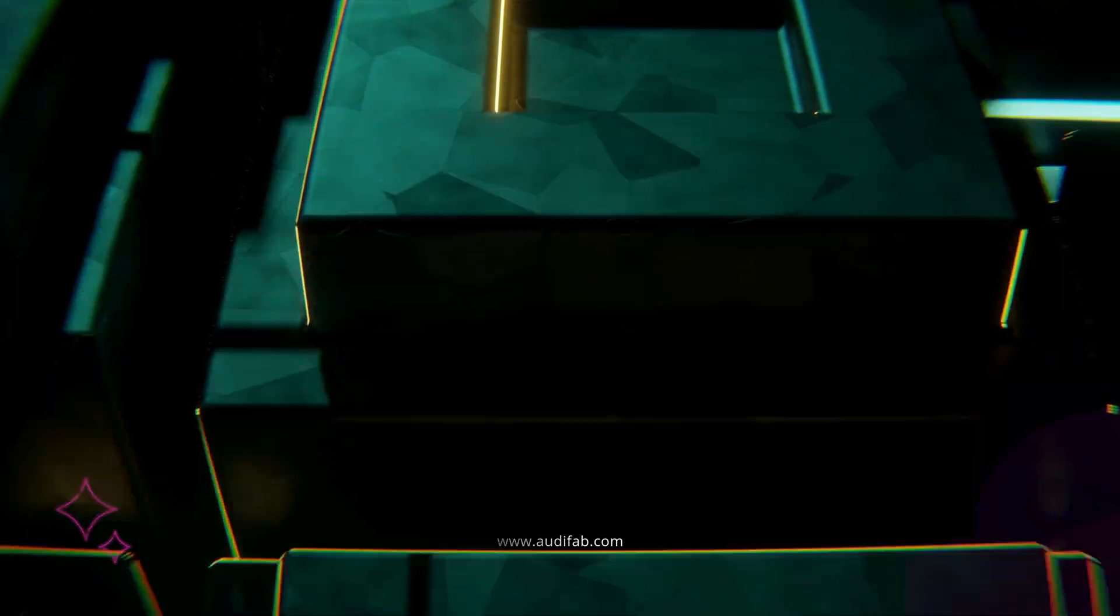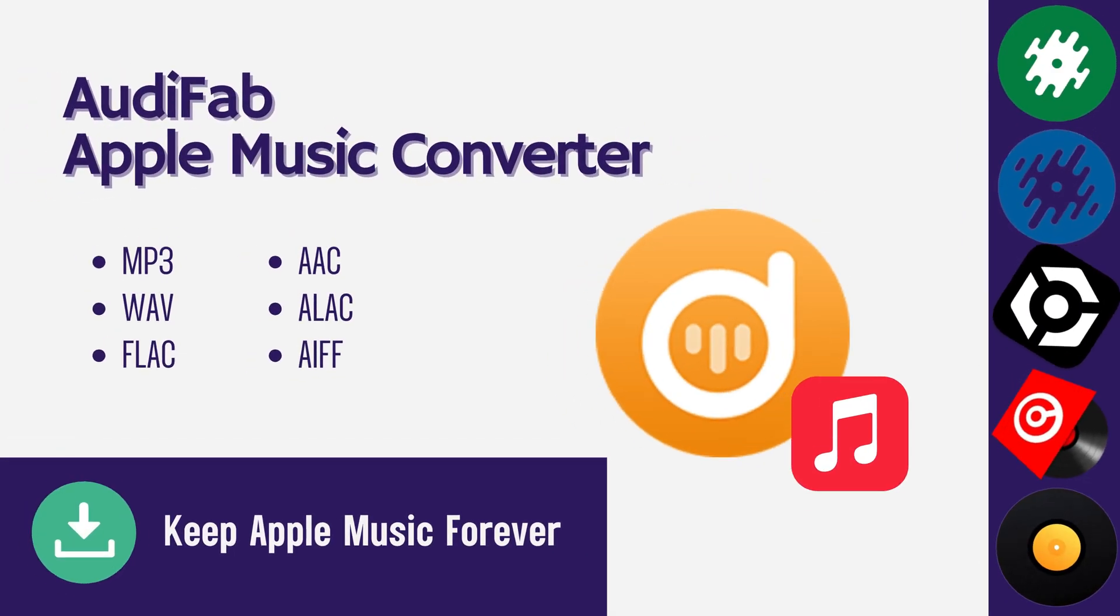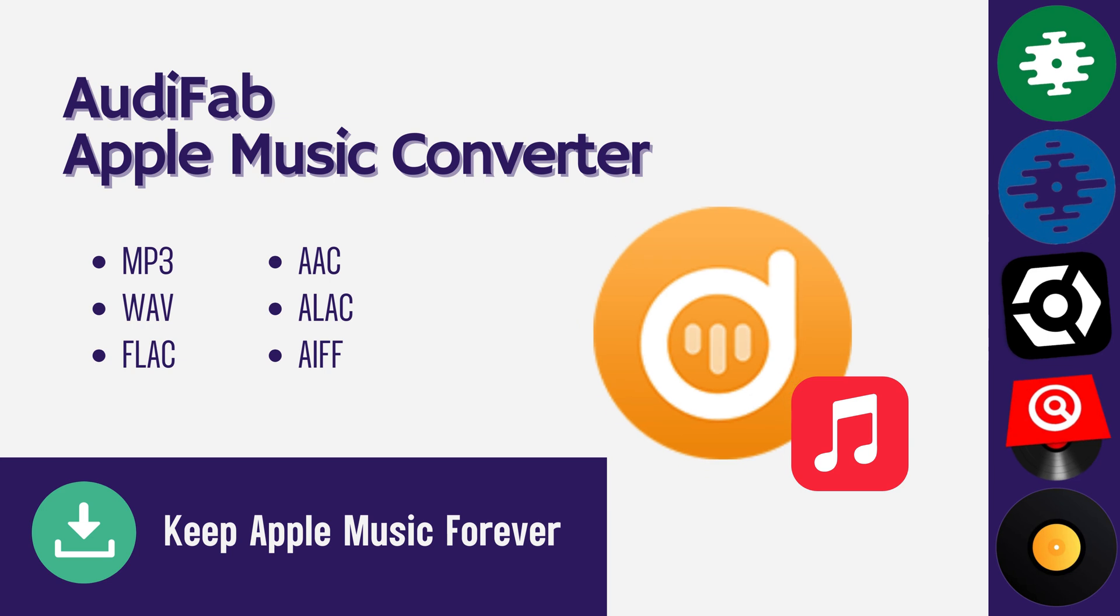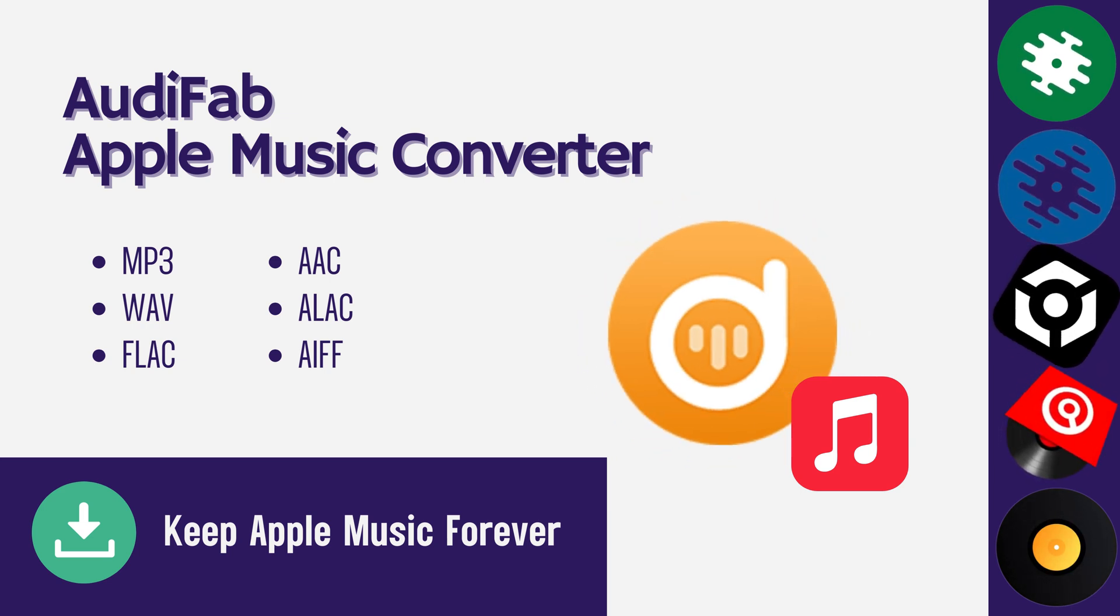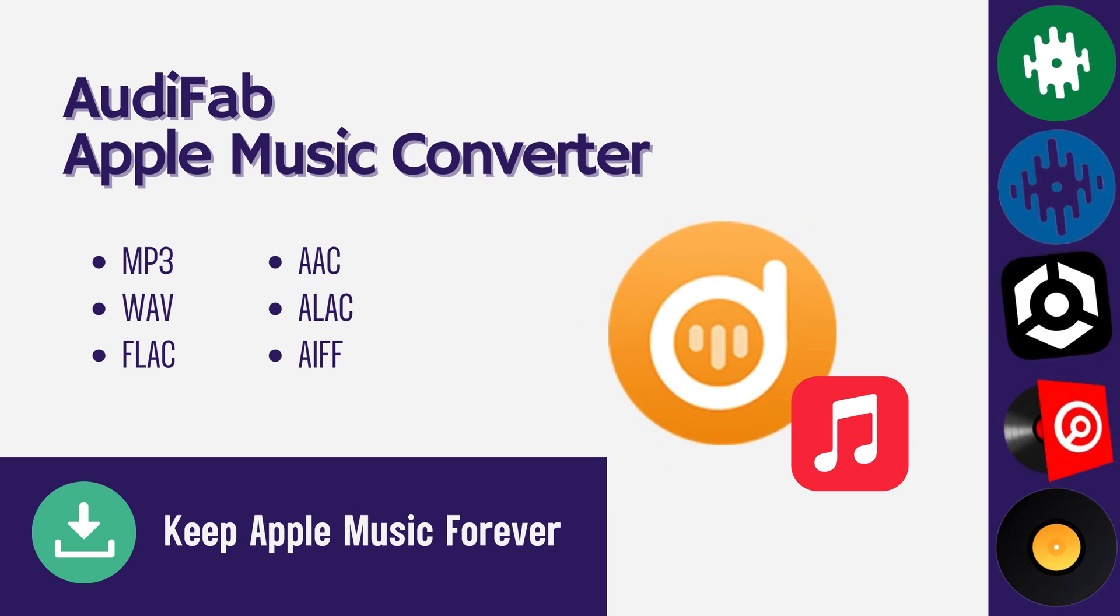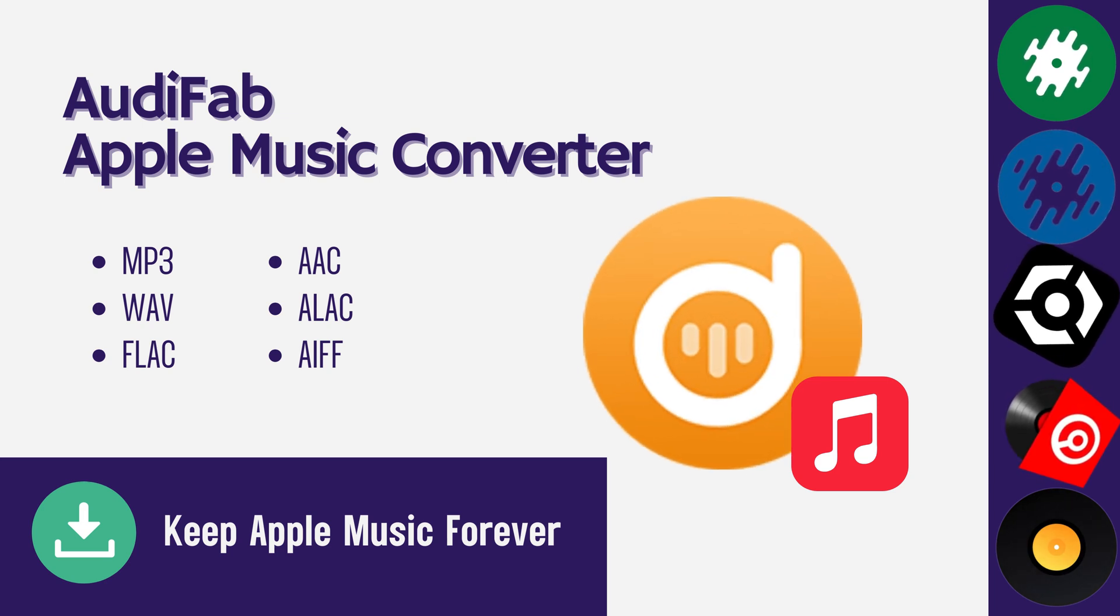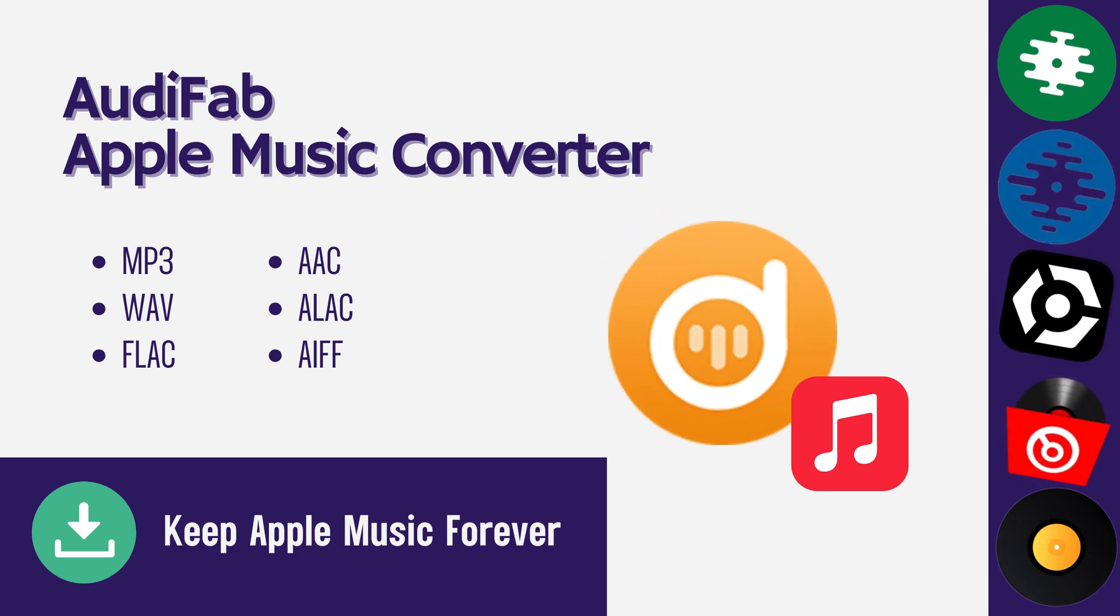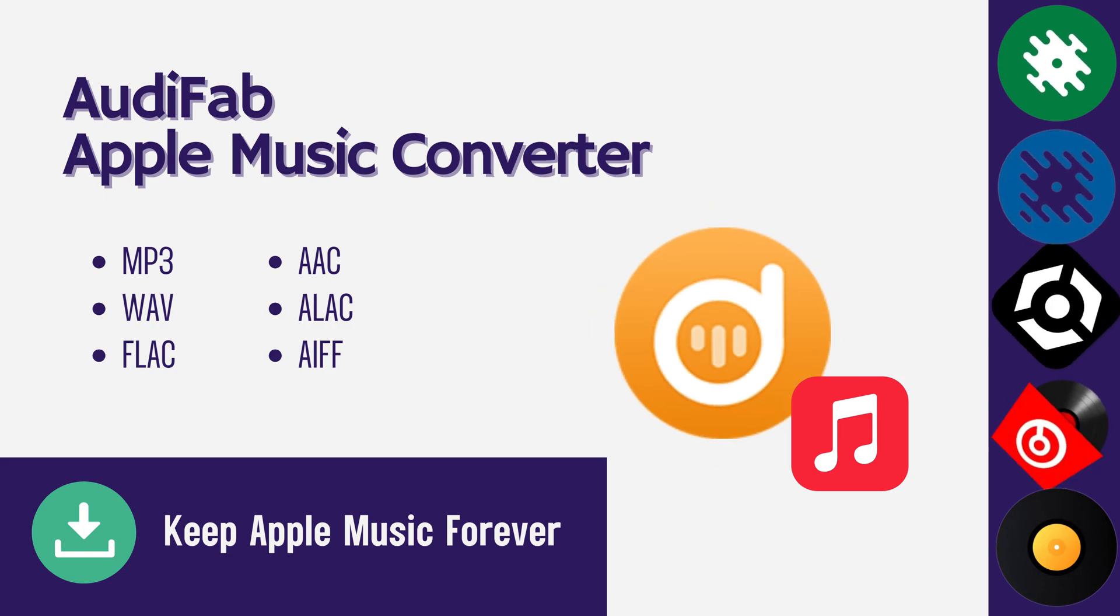So how can you get more flexibility? Try AudiFab Apple Music Converter. With AudiFab, save Apple Music Library in MP3 or other formats. Mix offline with Serato DJ, Recordbox, and more, no limits. Keep your tracks forever.